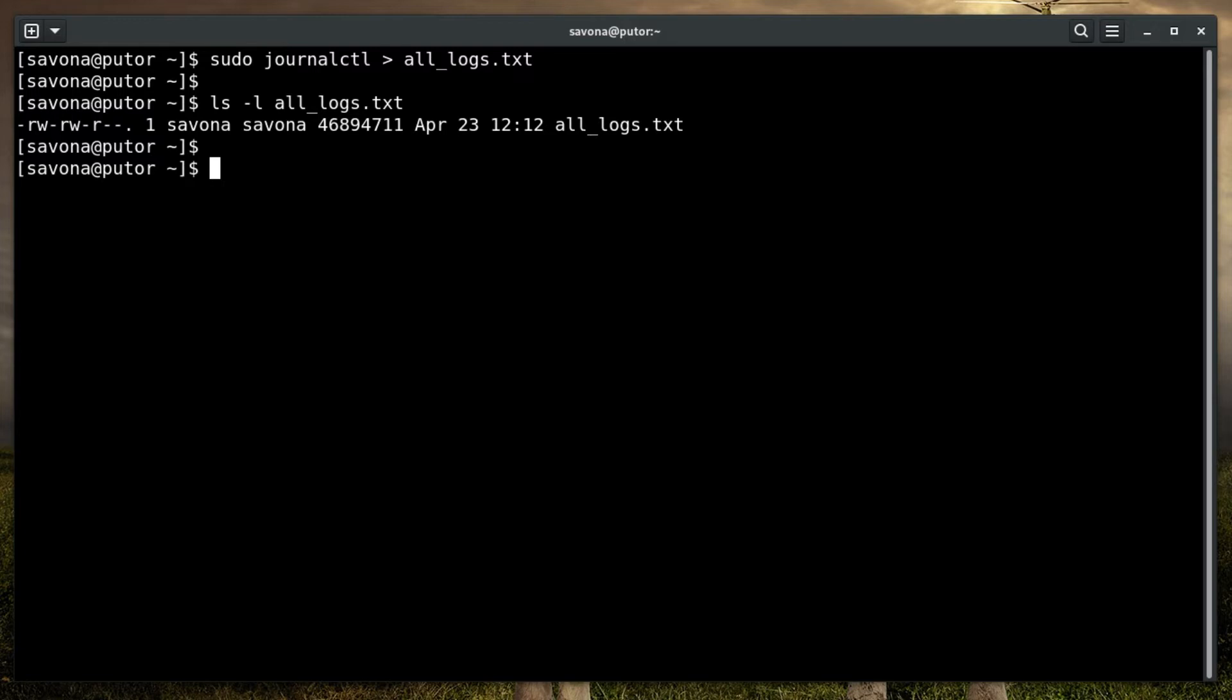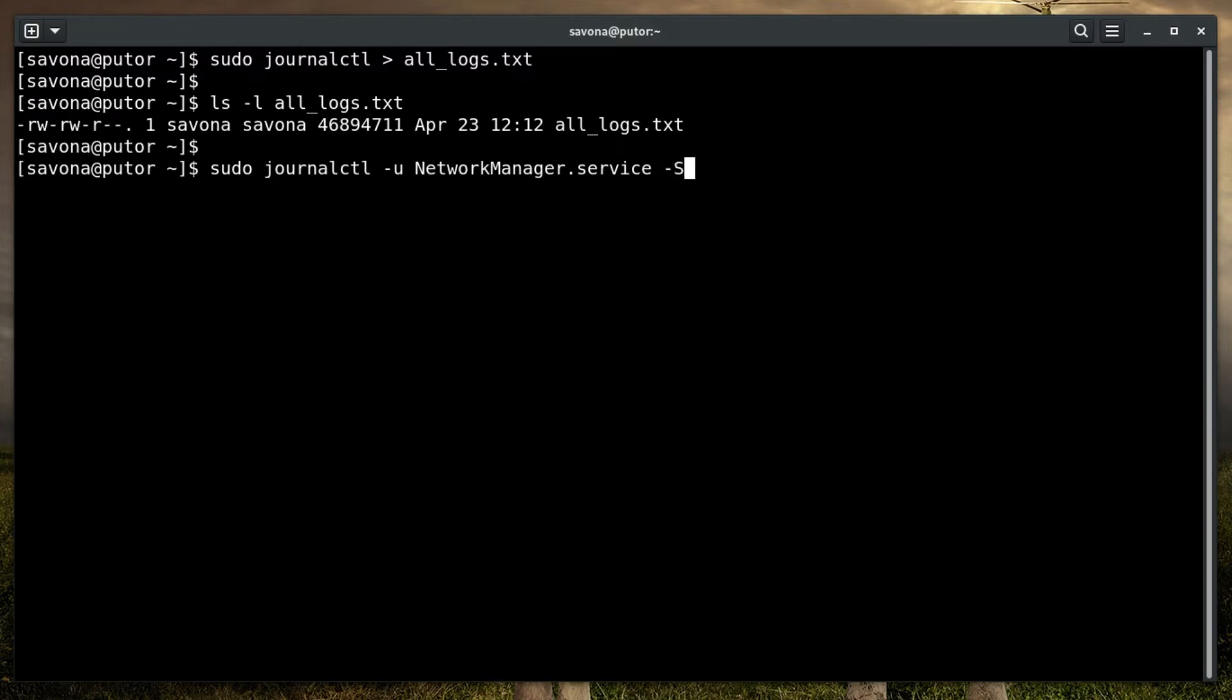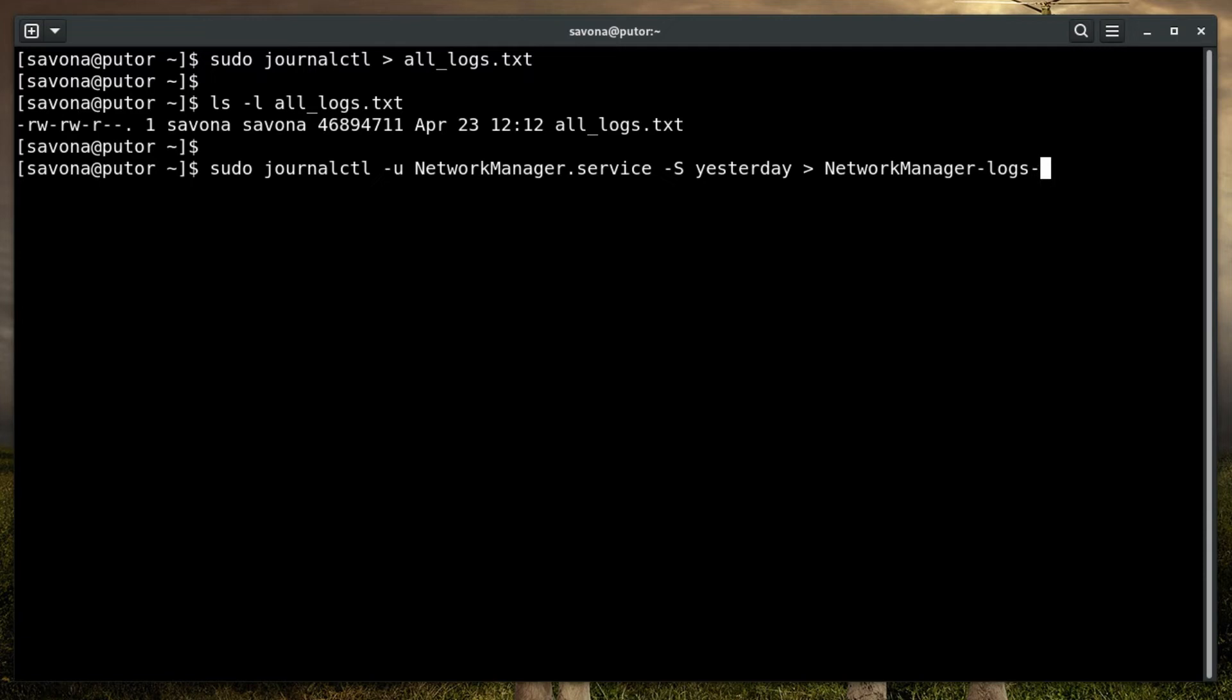For example, let's say we wanted to find all the NetworkManager logs since yesterday. We can use the -u option to specify the unit and the -s option to specify a start time. Here we are specifying we want the logs from the NetworkManager service unit since yesterday. Again we're using simple redirection to export the logs into the NetworkManager-logs-since-yesterday.txt file. Not the most graceful name, I know.